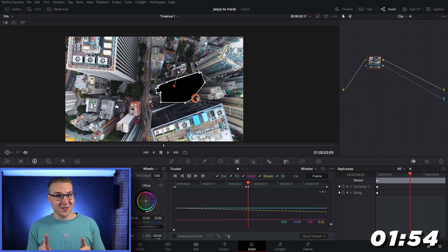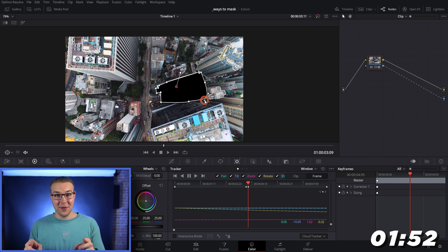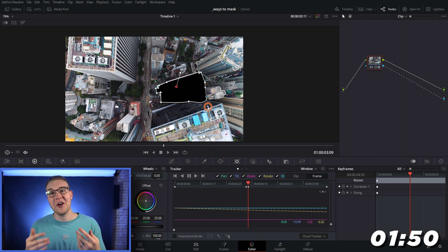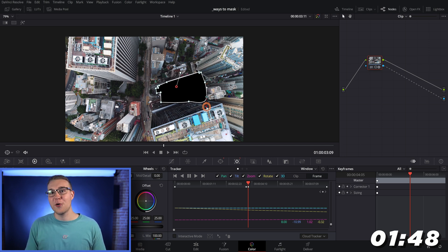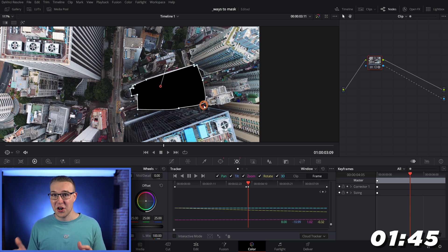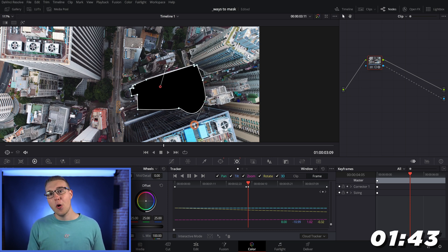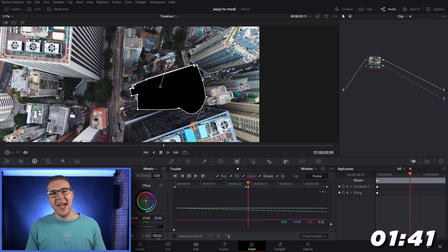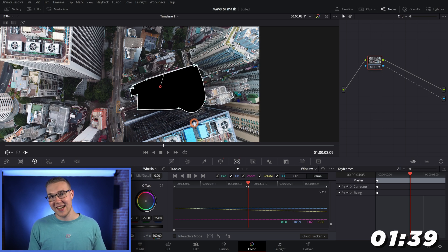Also, speaking of shapes, if you want to shape your mask, you can use these curve handles right here. Now, the cool thing is if you want to only adjust one side of the curve and not the other, you can hold the control button down and adjust one of the sides.